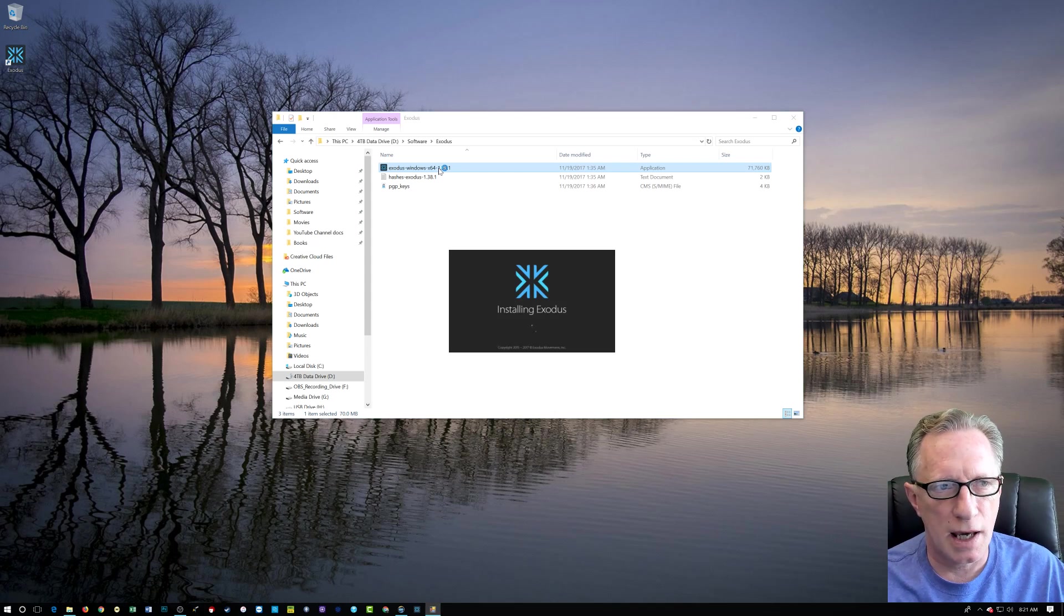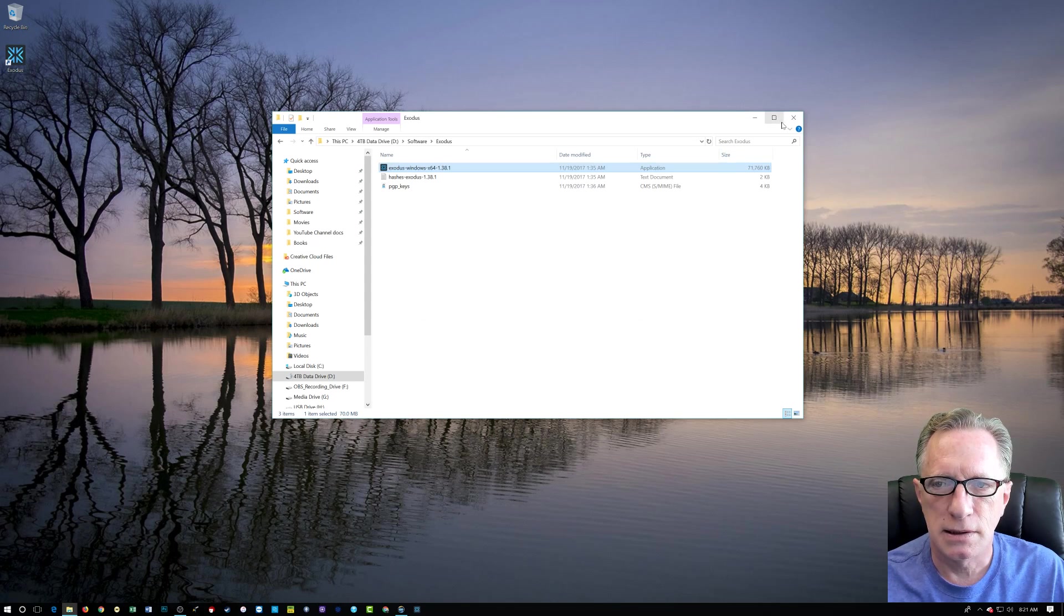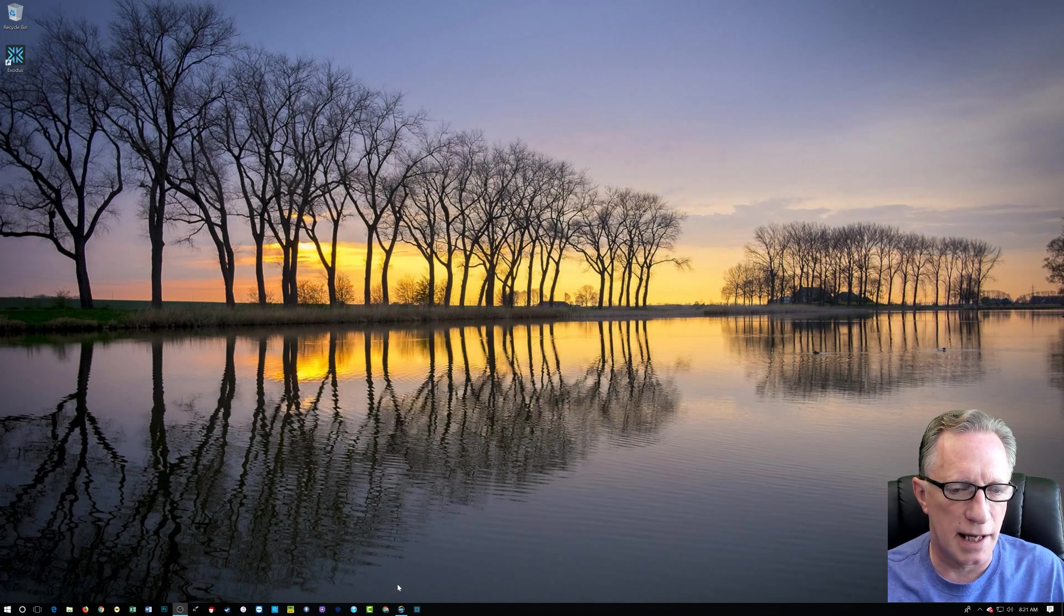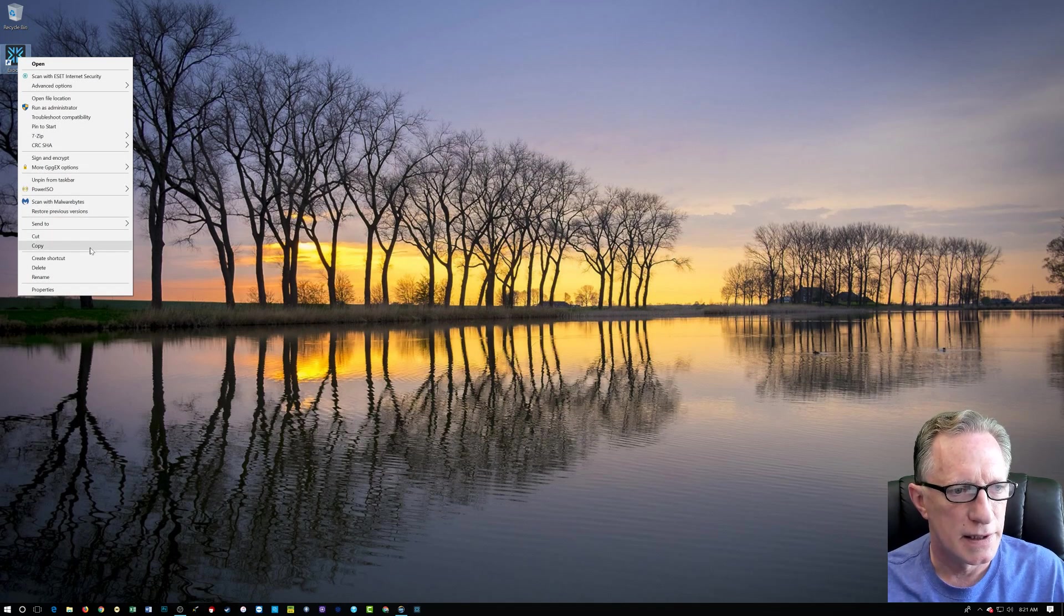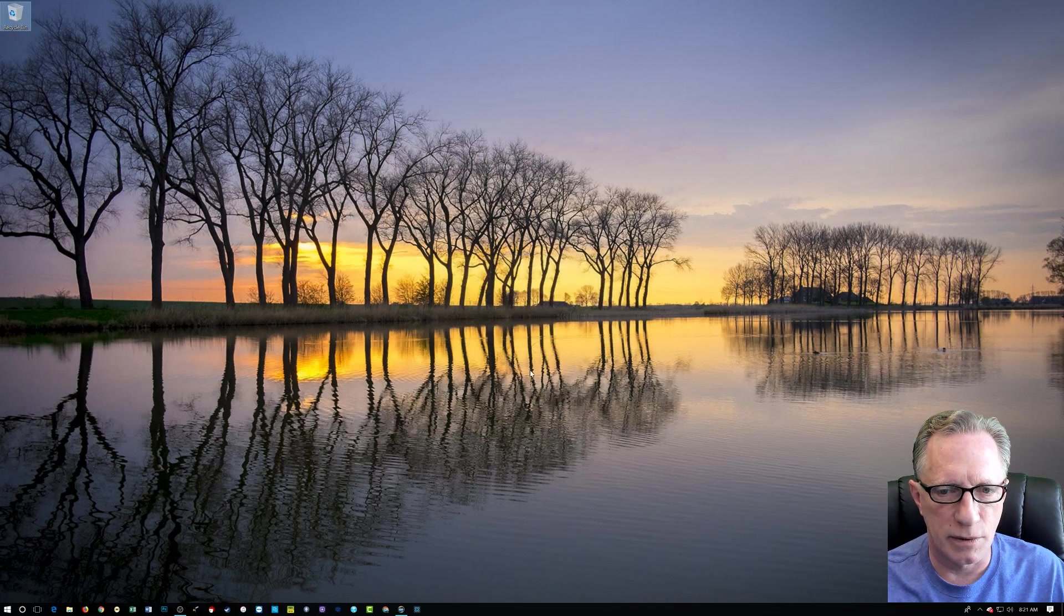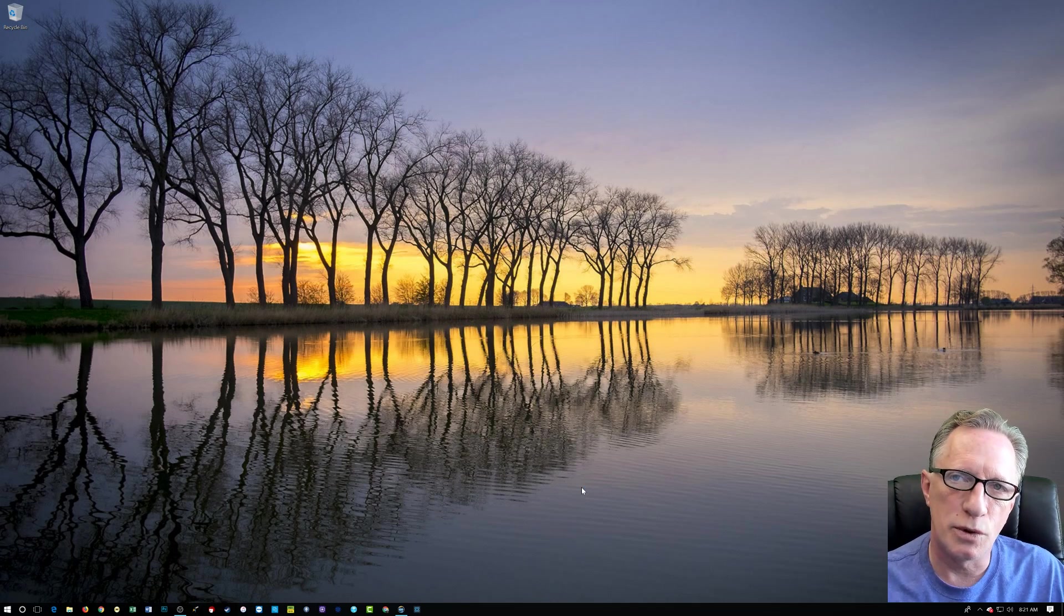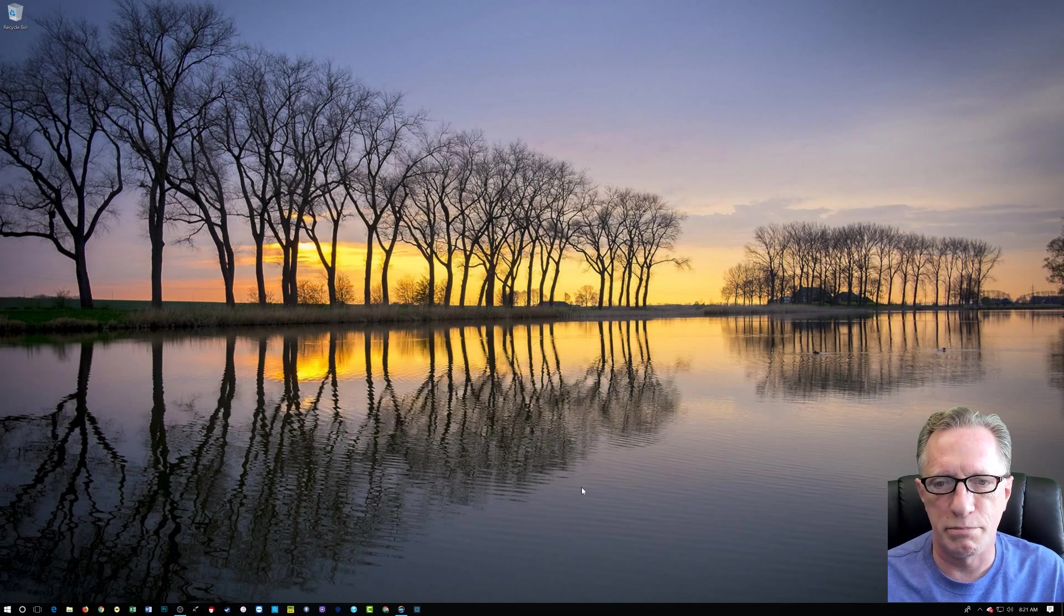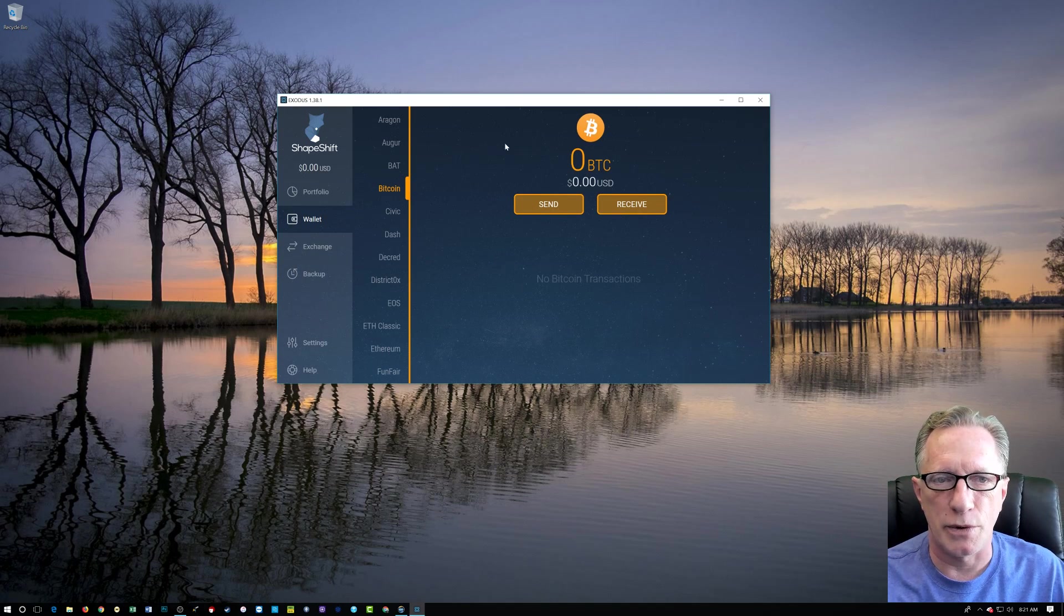The Exodus installer is running. There it is. I like to pin to the taskbar, which I've done previously. I'm going to get rid of this thing. Every now and then when you uninstall and reinstall something, your taskbar pin doesn't work, but in this case it worked just fine.